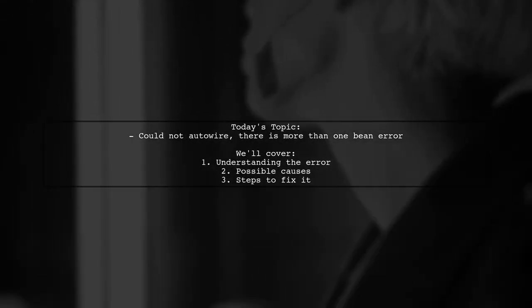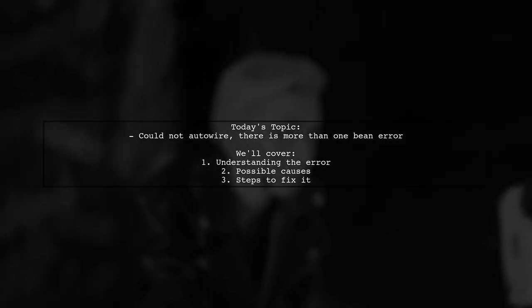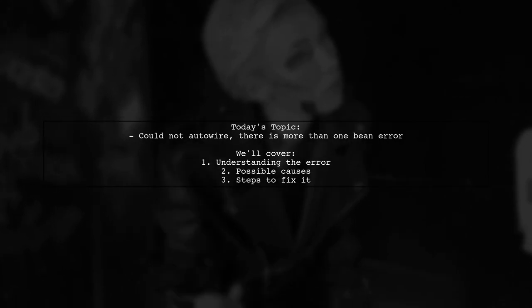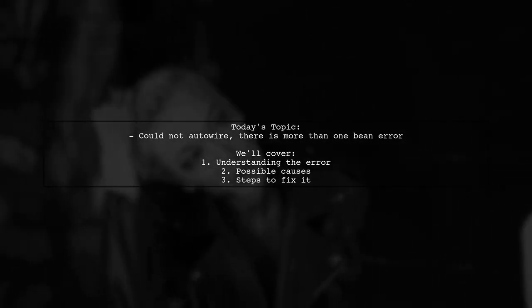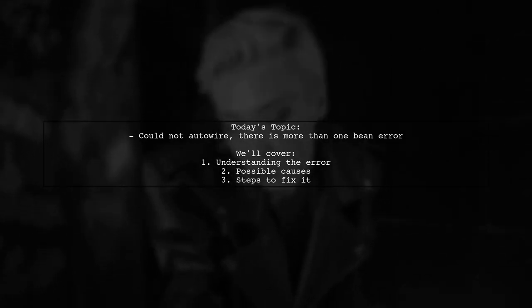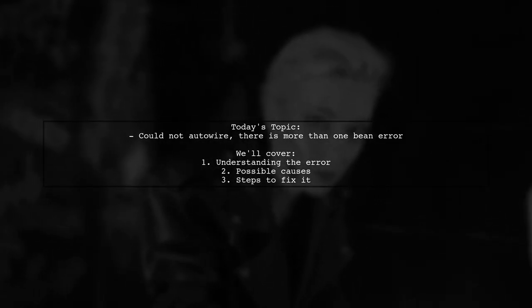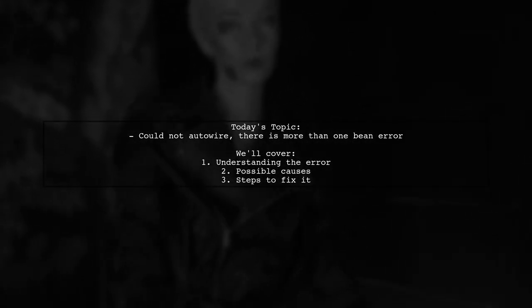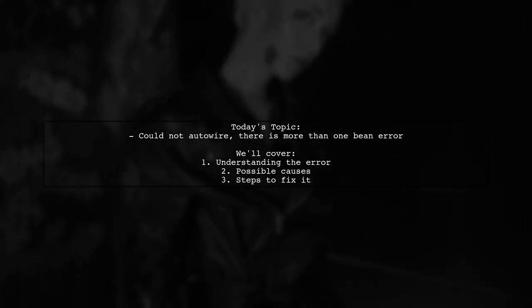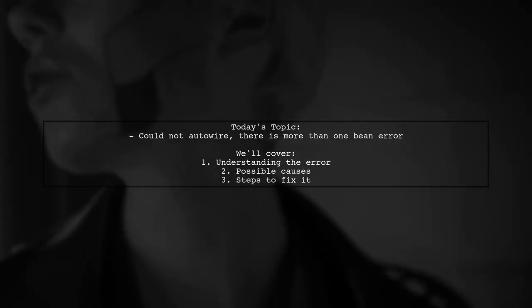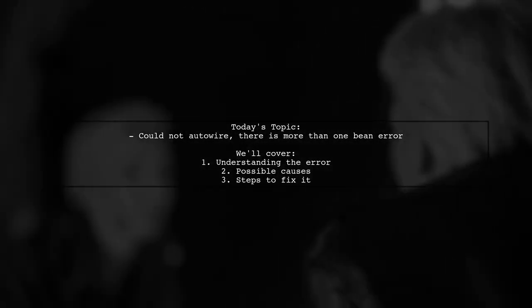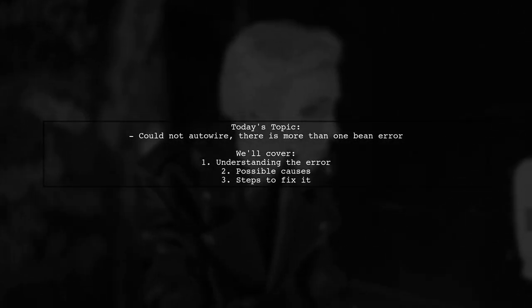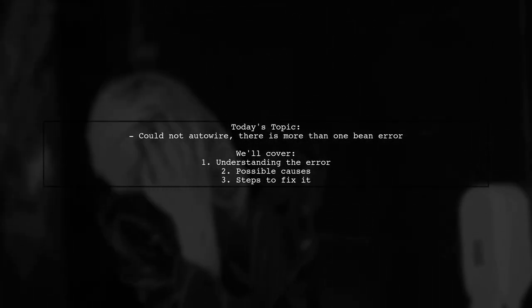Welcome to our Tech Explainer video. Today we're tackling a common issue that many Spring developers encounter. Our viewer is facing an error that says, could not auto-wire, there is more than one bean error. This can be confusing, especially for those new to Spring. Let's break down the problem and explore how to resolve it.